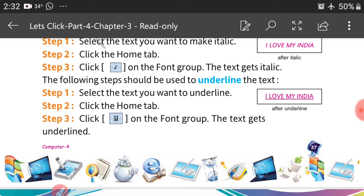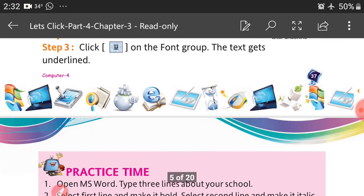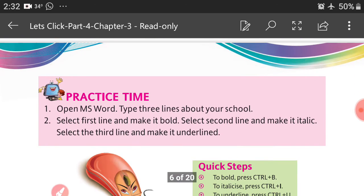The following steps should be used to underline the text. You can see the text after underline. Step 1, select the text you want to underline. Step 2, click the Home tab. Step 3, click Underline on the Font group. The text gets underlined.